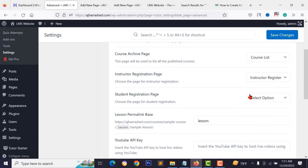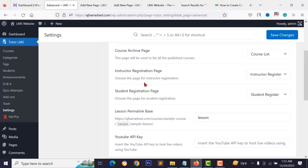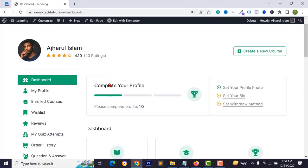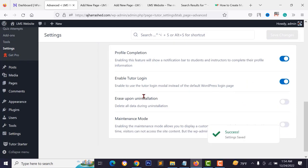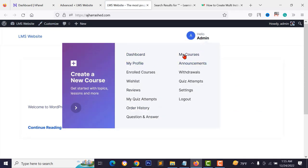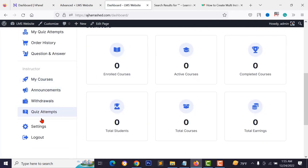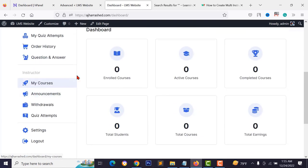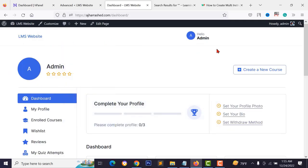Set your lesson permalink, scroll down, and activate profile configuration so students and instructors get profile options in their dashboard. Click save changes. After reloading, students and instructors can see and use their dashboard, manage courses, view enrolled courses, and add new courses.